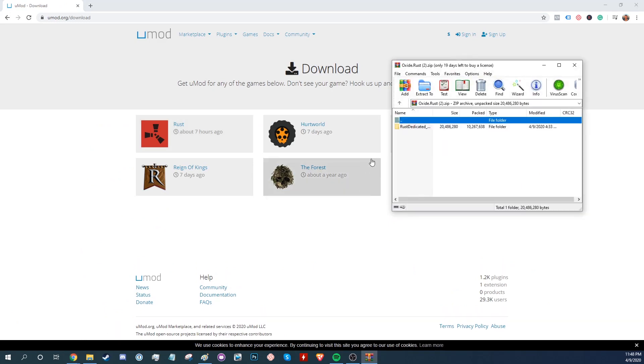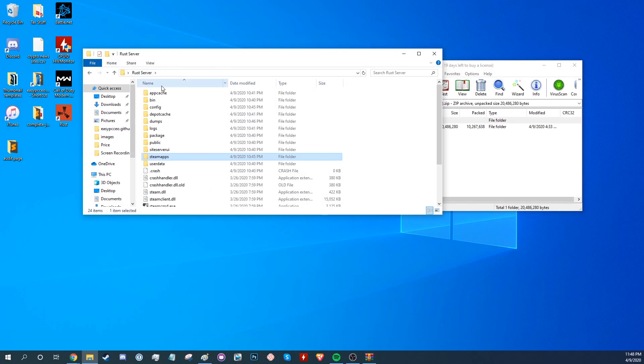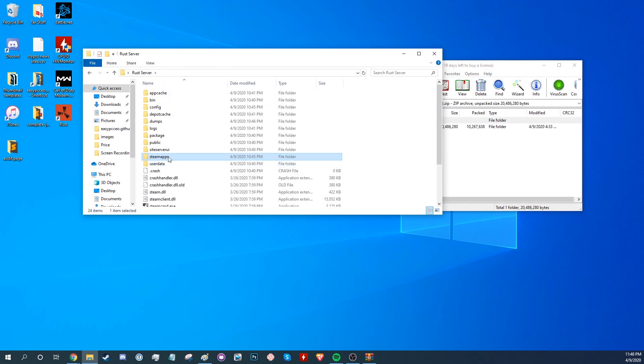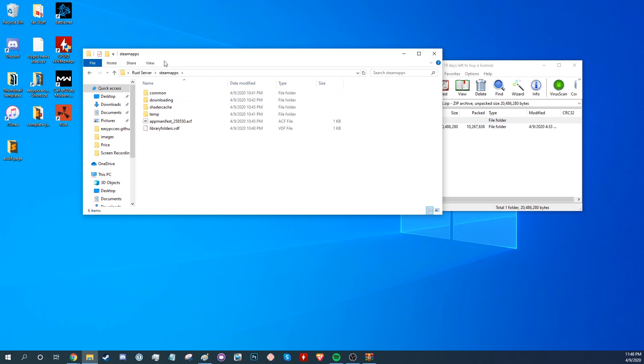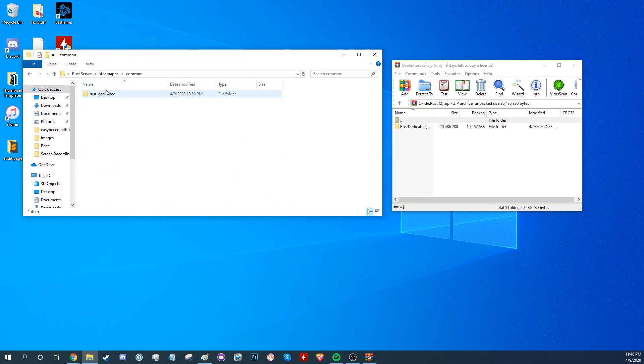Once you have it downloaded, open it and go to your Rust Server folder. Then from there, go to Steam Apps, Common, and Rust Dedicated.